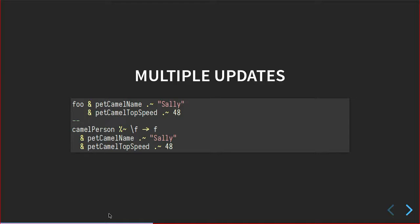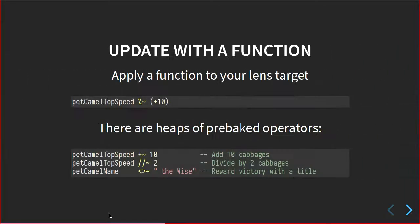But again, because lenses are just functions, we can compose them and do multiple updates of a single thing, multiple updates of a data structure in one pass. So we have an individual set function here. We're setting the top speed to 48. We're setting the name to Sally and we're running this update function on the camel person on the bar that's passed in. I'm making a little bit of sense, going too fast? All right. No one's objecting. Let's keep rolling.